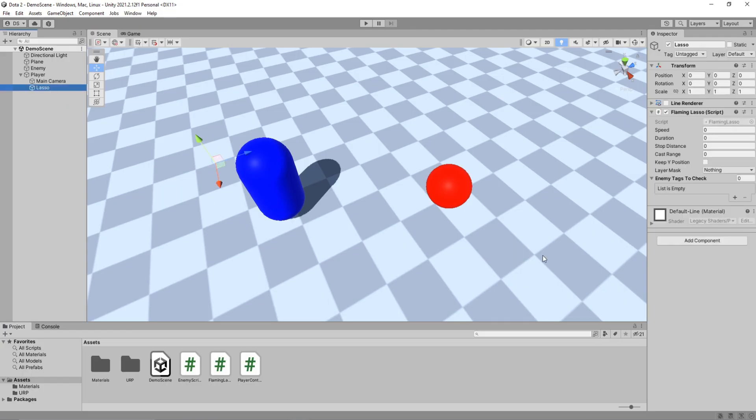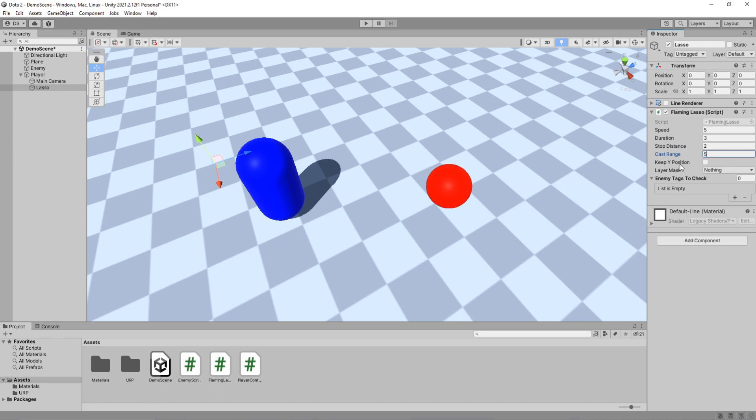We have to set some of these values. For speed I will do 5, duration 3, stop distance to 2 units, cast range to 5 units and I will keep the Y position of the lasso target.